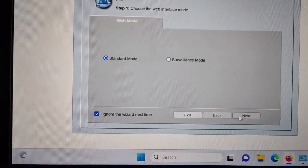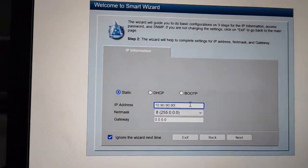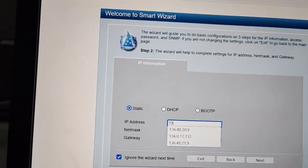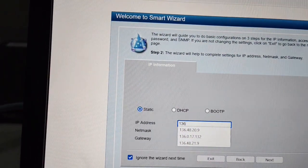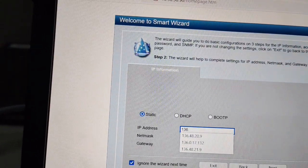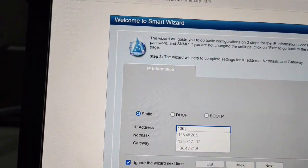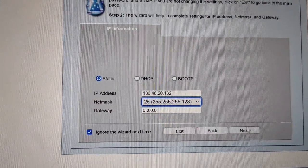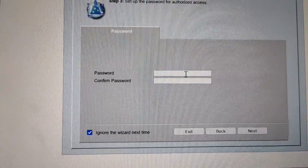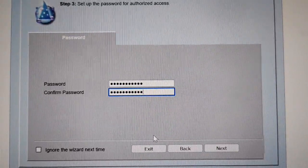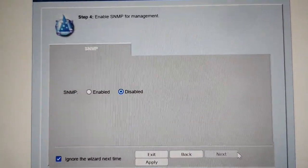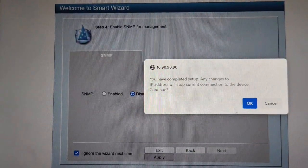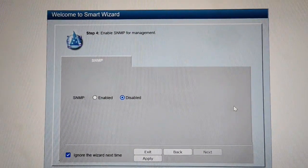I will click on Next and put the static IP I need — 136. I put the subnet and IP address of my network which I am connecting this switch to. Click Next, Next, Next, and put the password here. I just put the IP. I don't need SNMP, so just go to Apply and click OK.